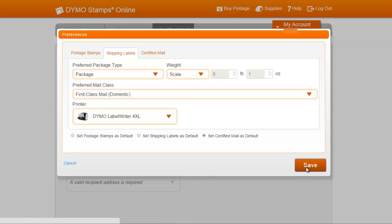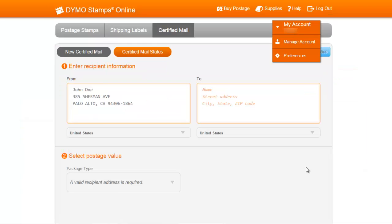Now, you can easily save your preferences to help you print the postage you use most frequently and the printer that you specify.